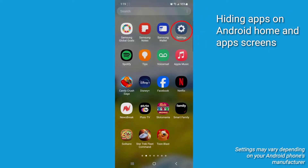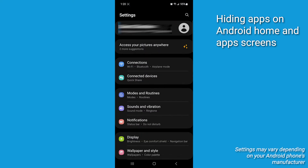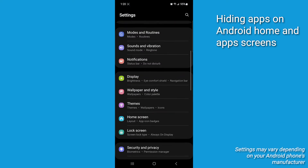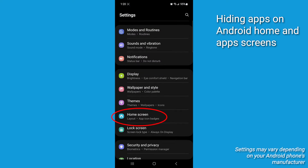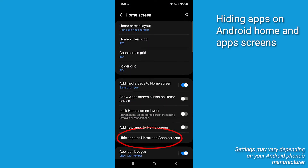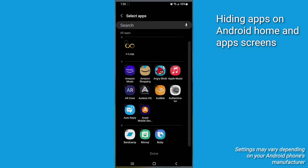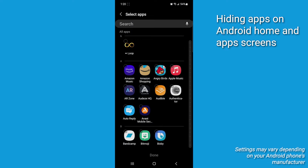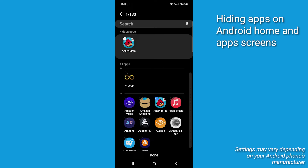First, go to Settings and tap on it. Then go to Home screen and click on it. Tap Hide apps on Home and Apps screen. Select the apps you wish to hide. Once you've selected them all, tap Done.